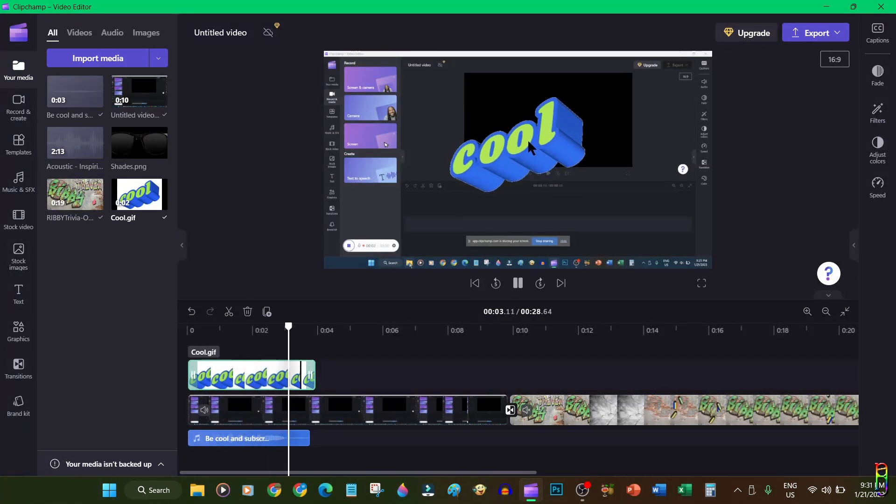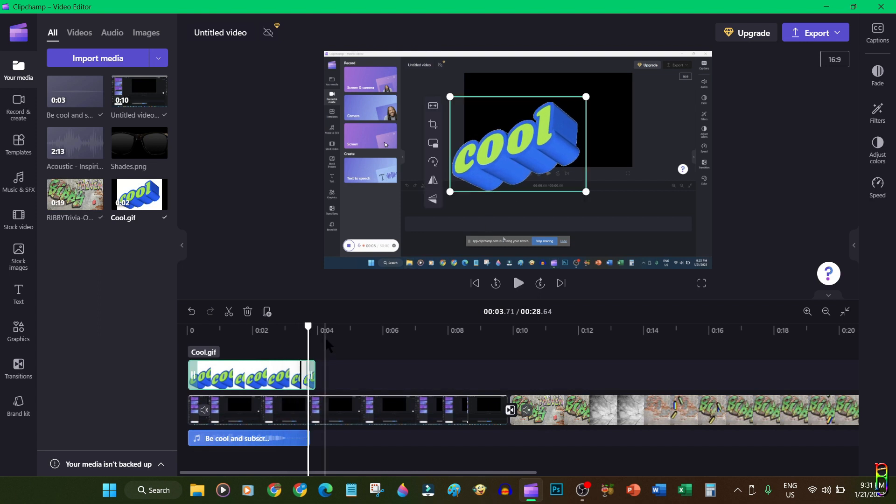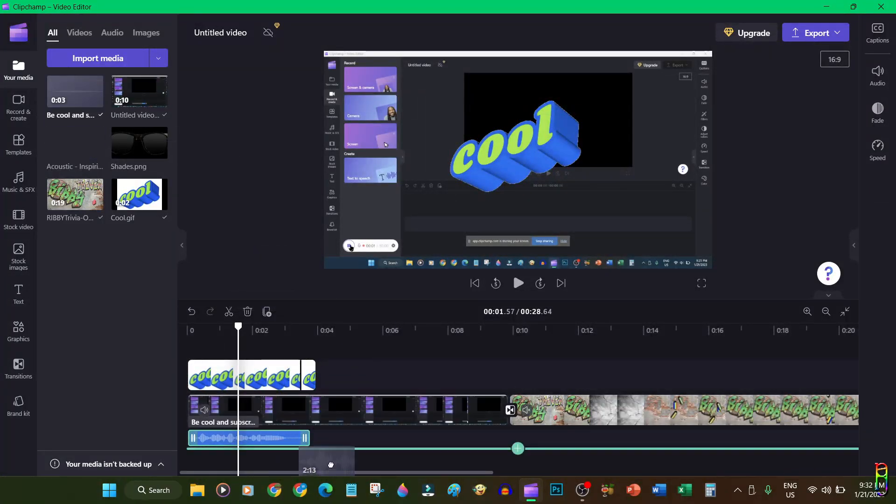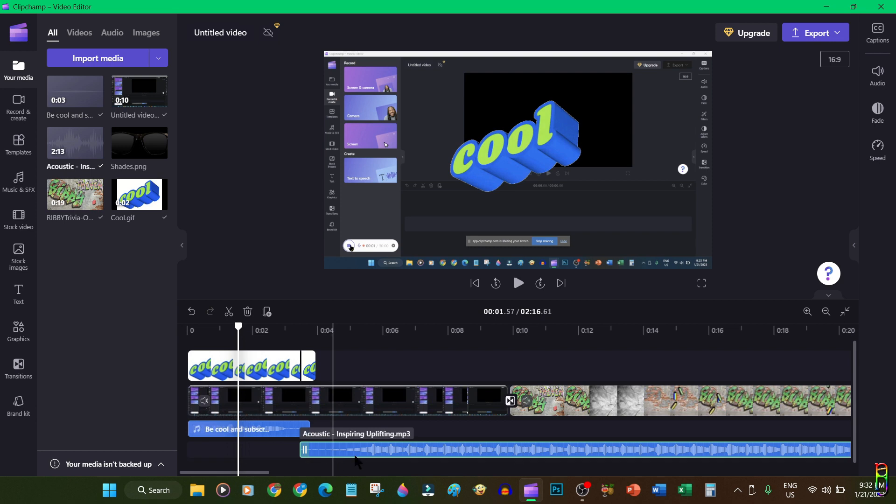There you go, we have a longer cool animated GIF now. Multiple layers can be done on any of the components in the timeline for videos, pictures, and even for audio. Let me try and add another layer of audio here. Just simply drag and drop them to a new layer below.